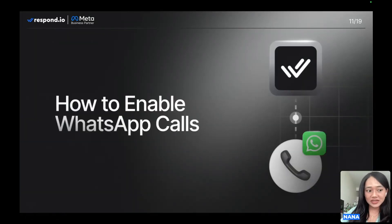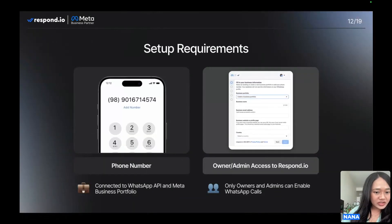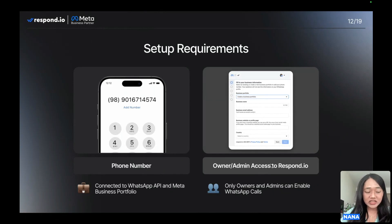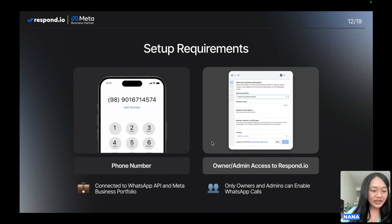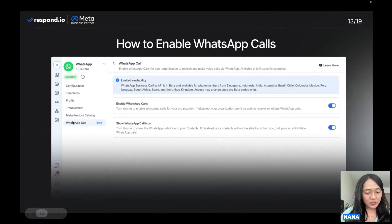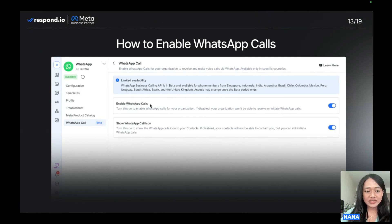Before you can start using WhatsApp calls, there are a few setup requirements. Your phone number must be connected to the WhatsApp Business API and must be part of a Meta Business Portfolio. On the Respond.io side, only owners and admins have the ability to enable this feature — so if you're an agent and don't see it, check with your workspace admin. Once these are in place, simply head over to the channel settings of your WhatsApp channel, locate the WhatsApp Calls tab, and turn on the toggle labeled 'Enable WhatsApp Calls.' Then you're all set to start making and receiving calls.